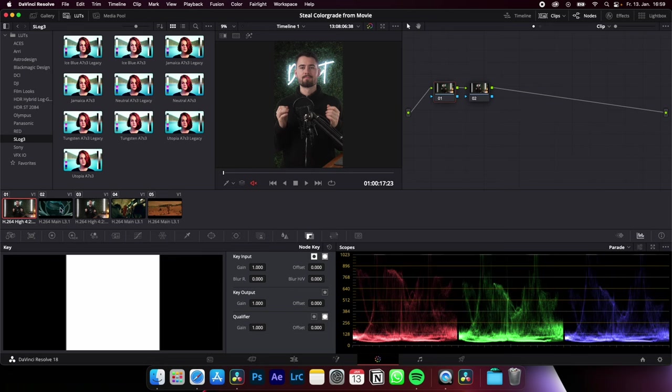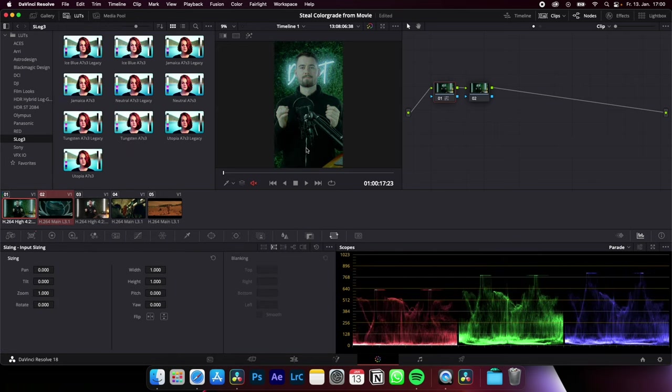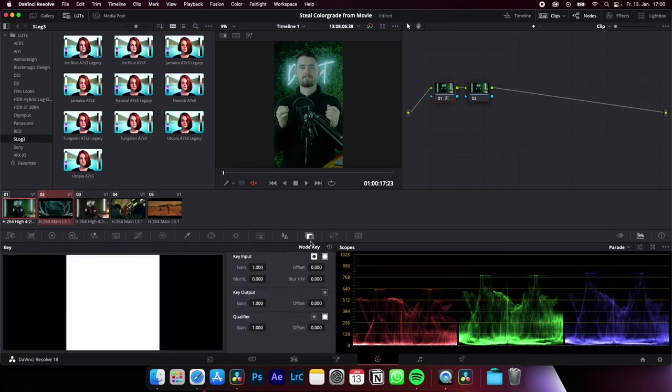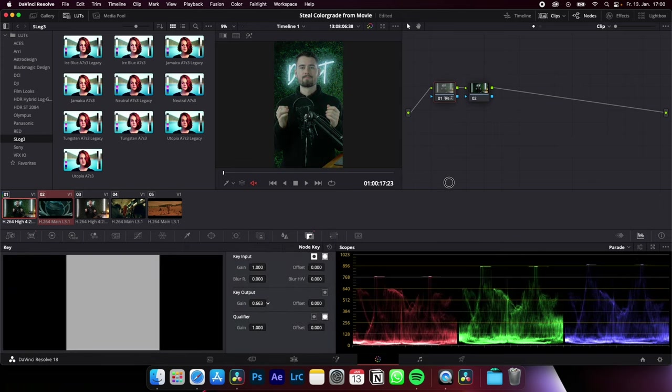click on the clip where you want to steal the color grade from, and then right click, shot match to this clip. Now you can adjust the strength of your color grade by clicking on key, and then key output, and here I can adjust the strength of this color grade.